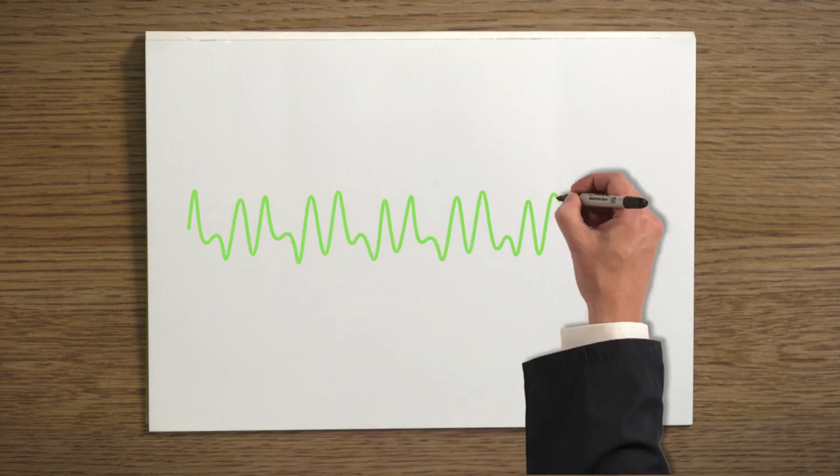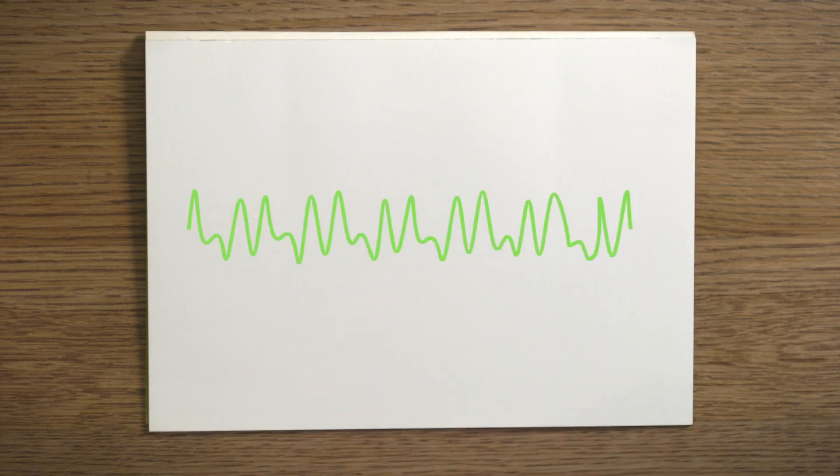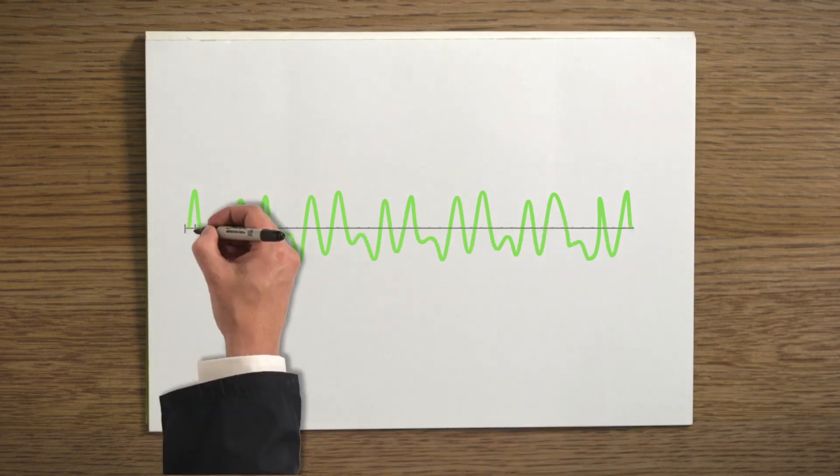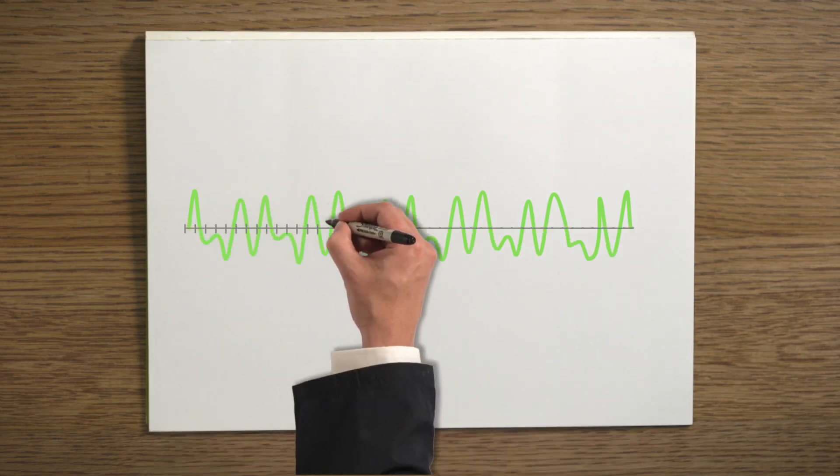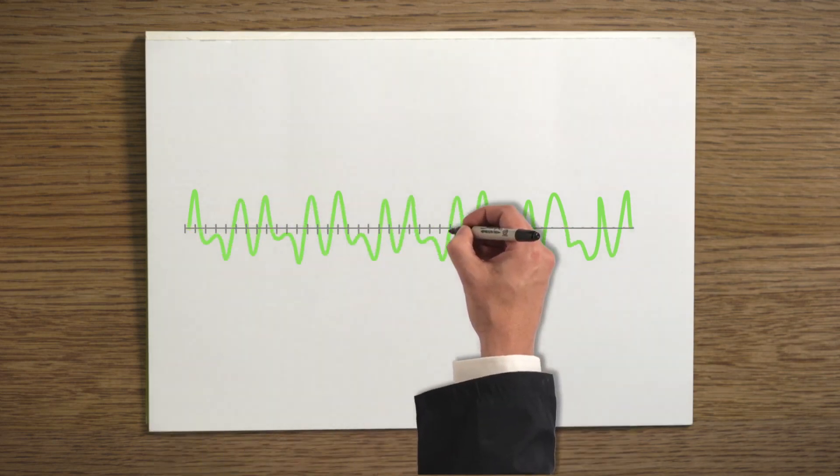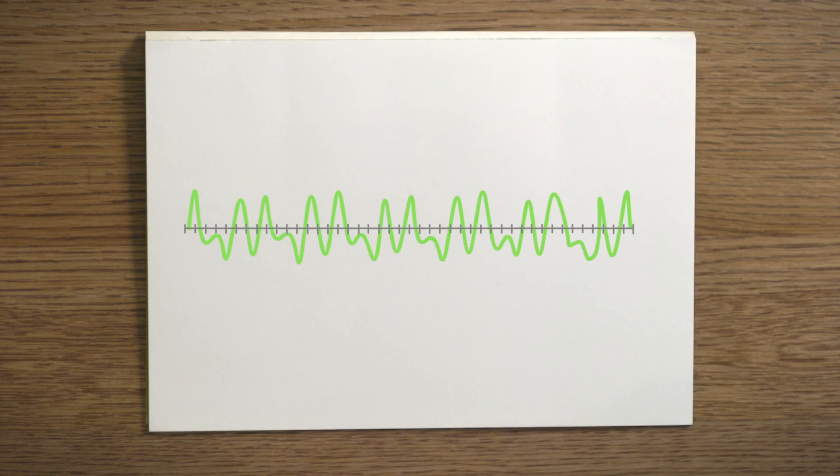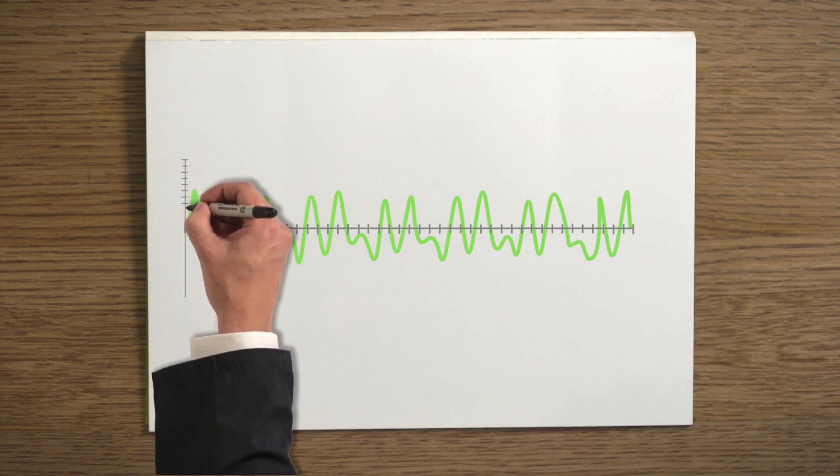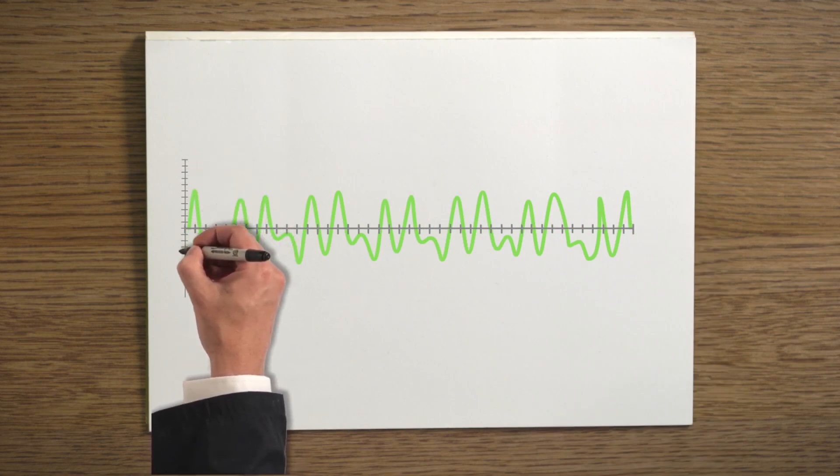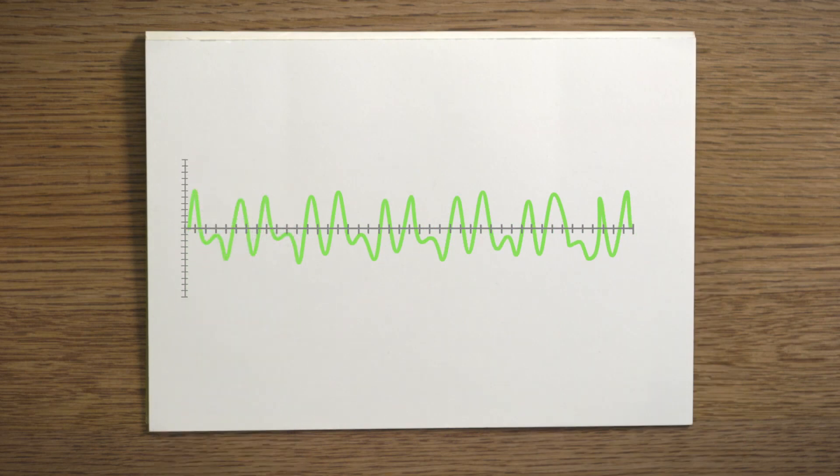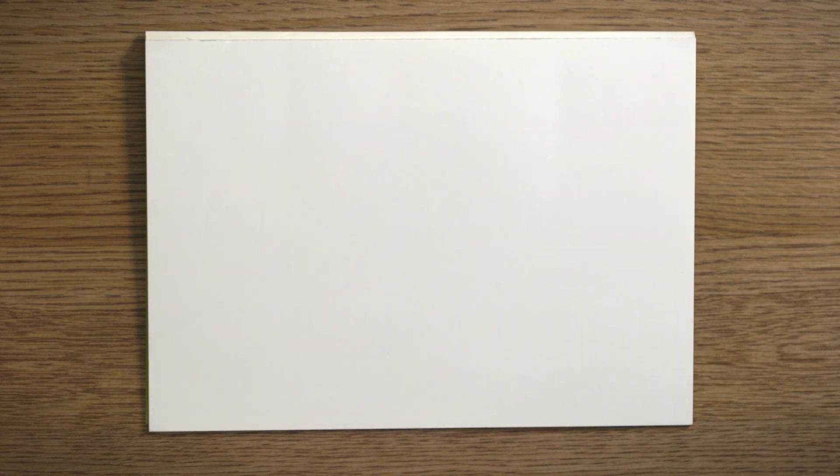All things being equal, the quality of a digital audio recording is determined by two things: the sampling frequency, which is how many of these coordinates are captured per second, and the bit rate, which is how accurate each of these coordinates is relative to the original audio signal.